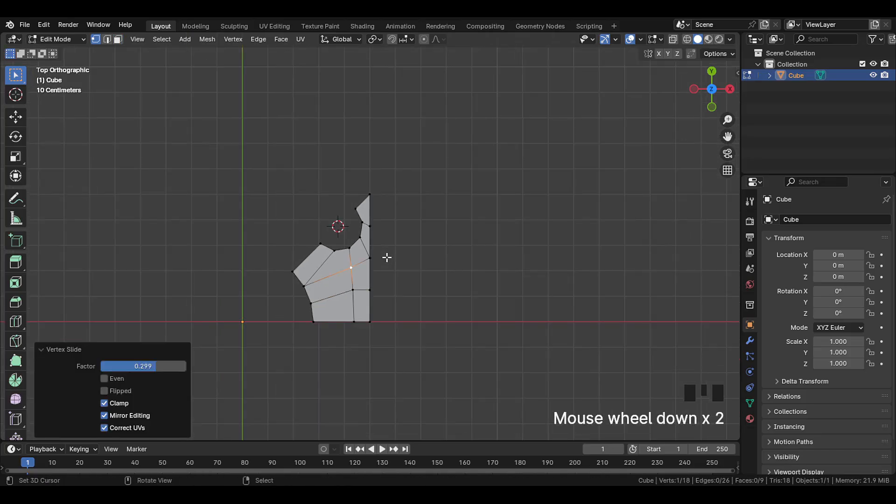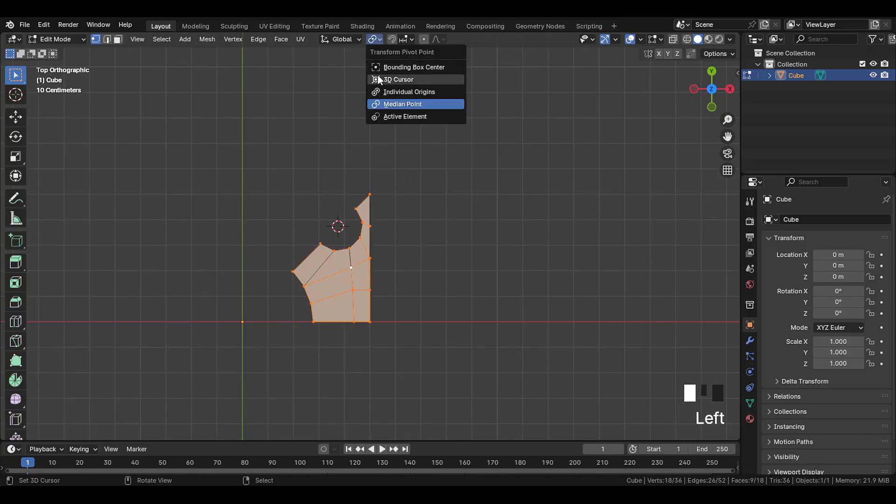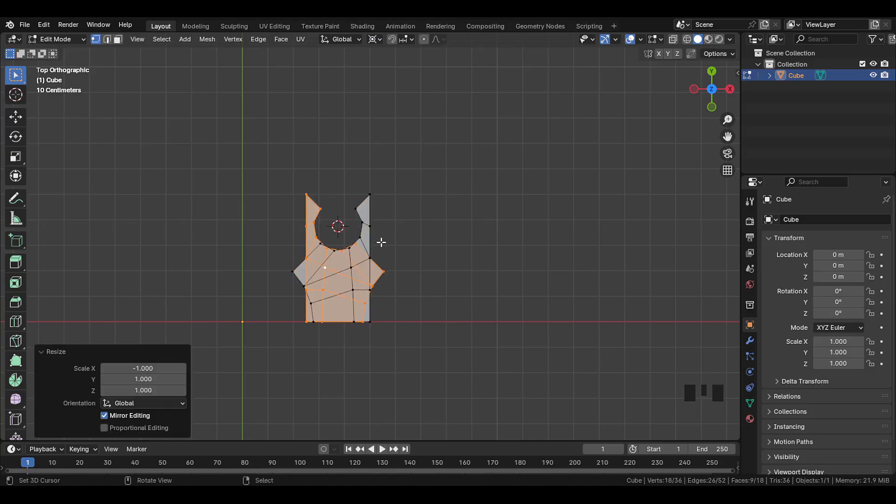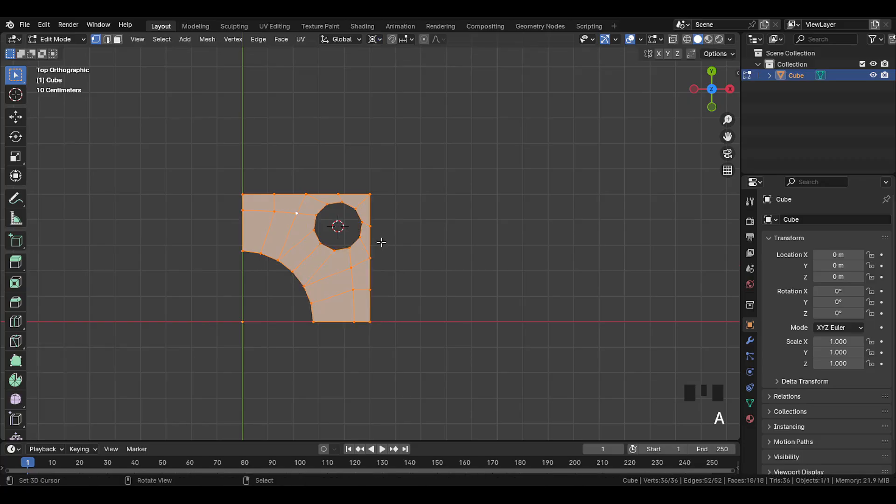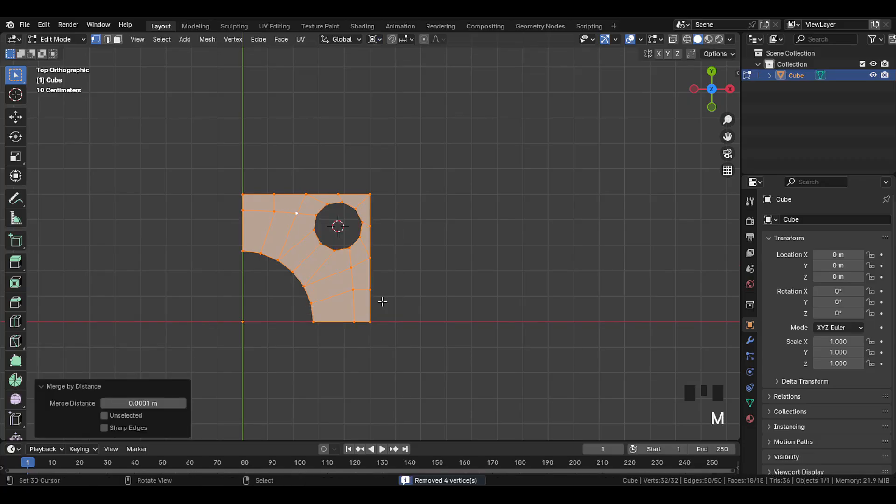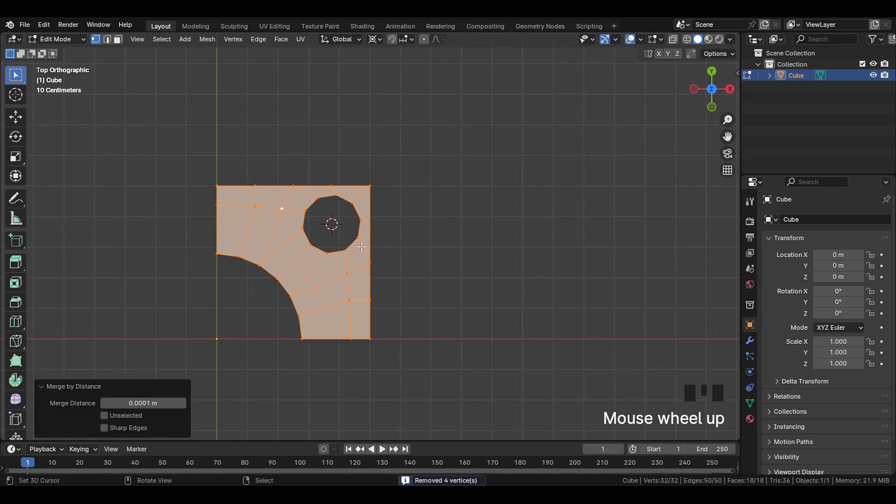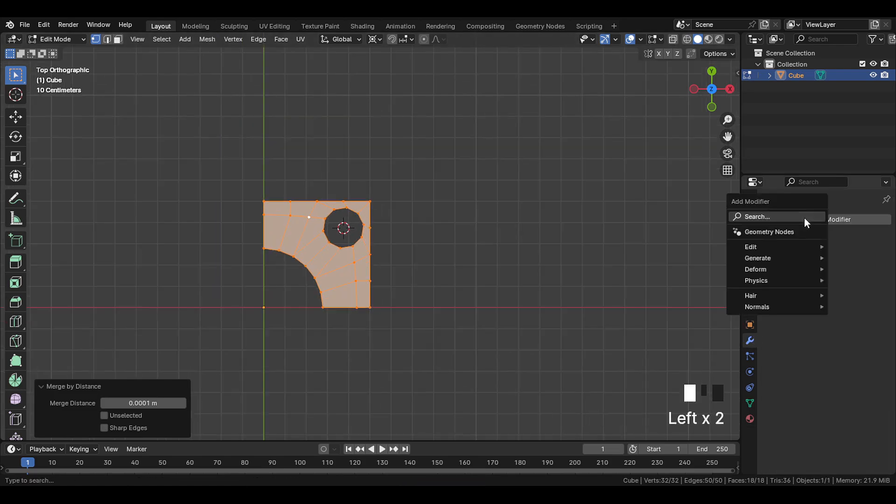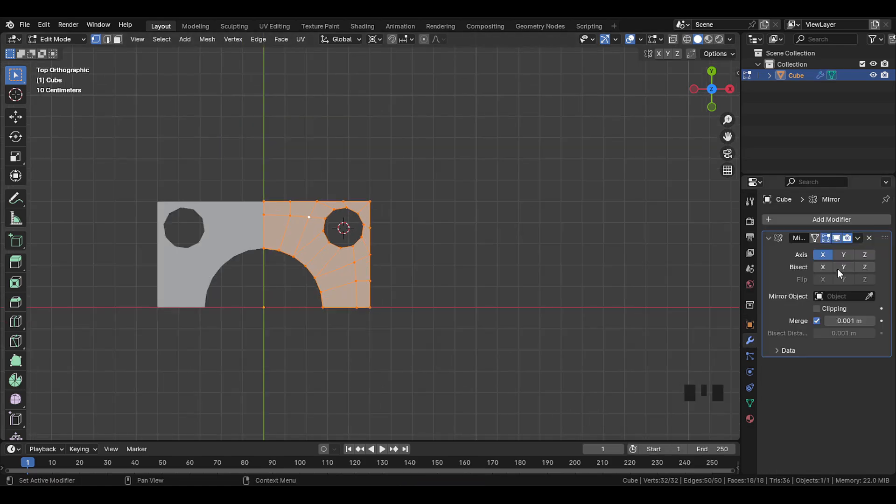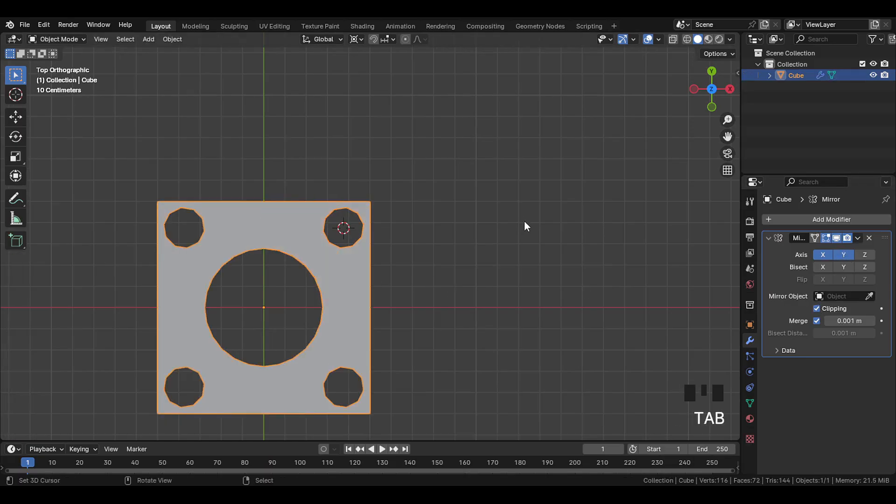Now select this whole part and duplicate it. And here set the pivot to 3D cursor. Then press S X negative one to scale, and flip it. And rotate it 90 degrees. Then select the whole part, and press M and select by distance to merge vertices. Now add a mirror modifier, and select X and Y axes, and enable clipping. Then here apply the modifier.